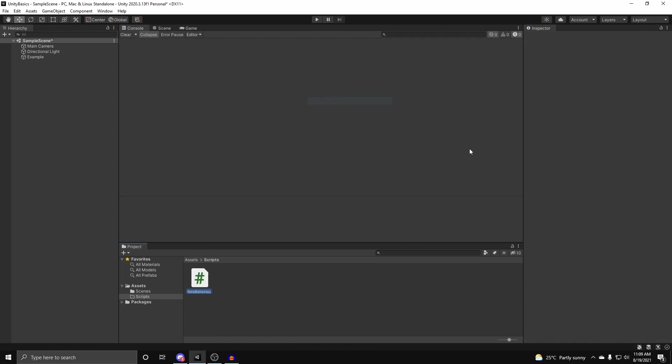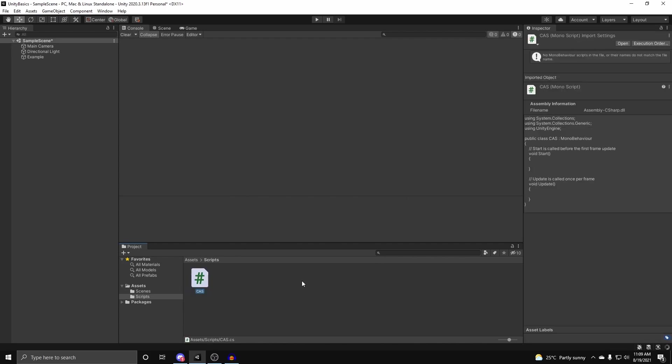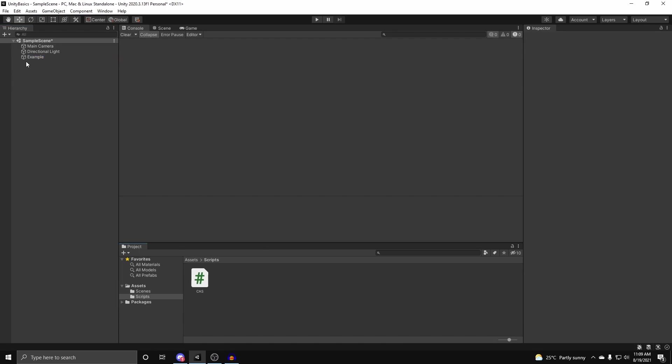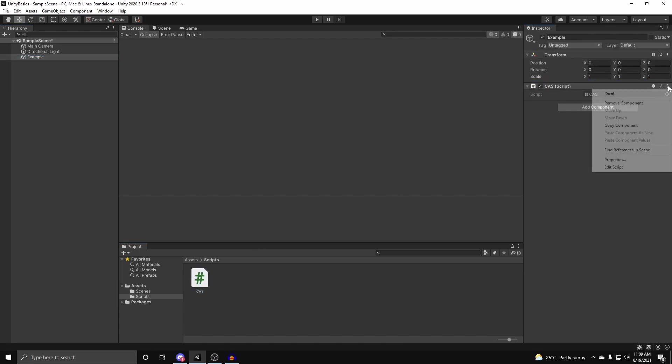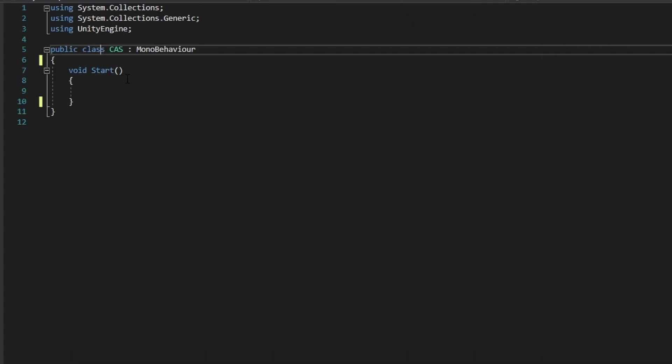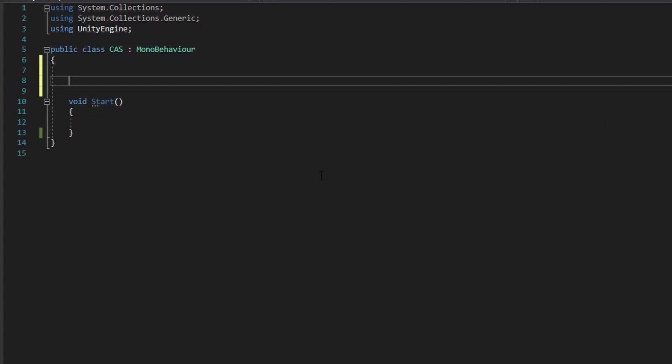So to start off, I'm going to create a new class called CAS, short for classes and structs, and I'm going to attach this to my example game object, and we can get coding. Alright, so let's first work with classes, as we're generally more familiar with that in Unity as we create classes every time when we need to make our own script in Unity.